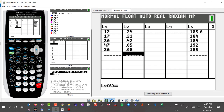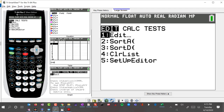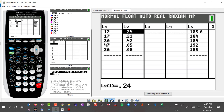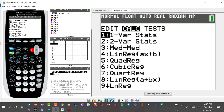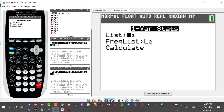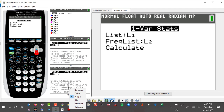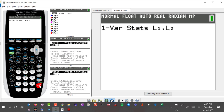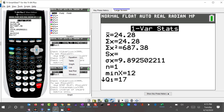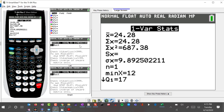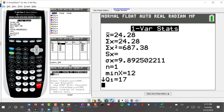I'll use the calculator to figure out the expected value. Under Stats, I'll go to 1-Var Stats, set List 1 as the first list and List 2 as the second list, and have it calculate. The result is that the average is 24.28.